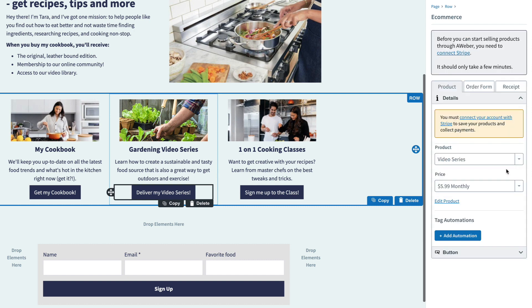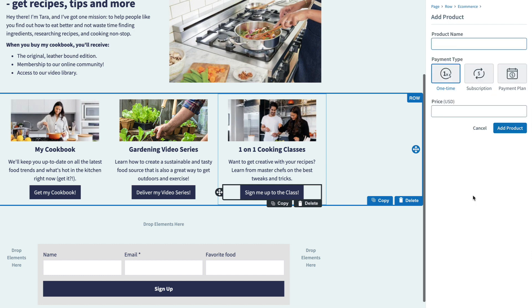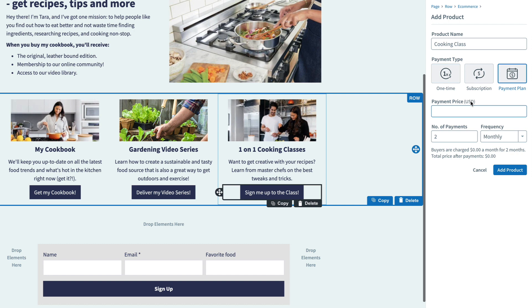We can change the video course to a subscription payment and leave that as a monthly subscription. And we can make our cooking class a payment plan where people can pay over a certain period of time — in this case, $9.99 over the course of three months.